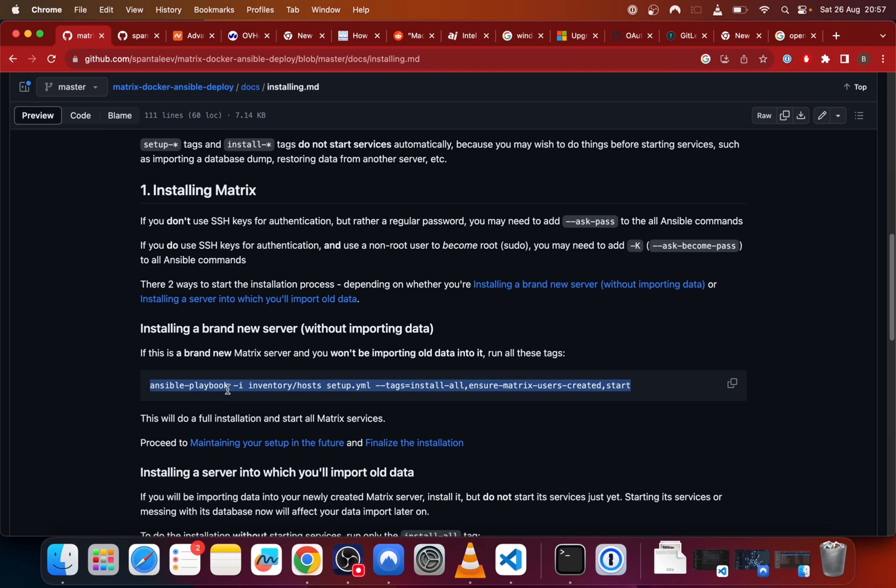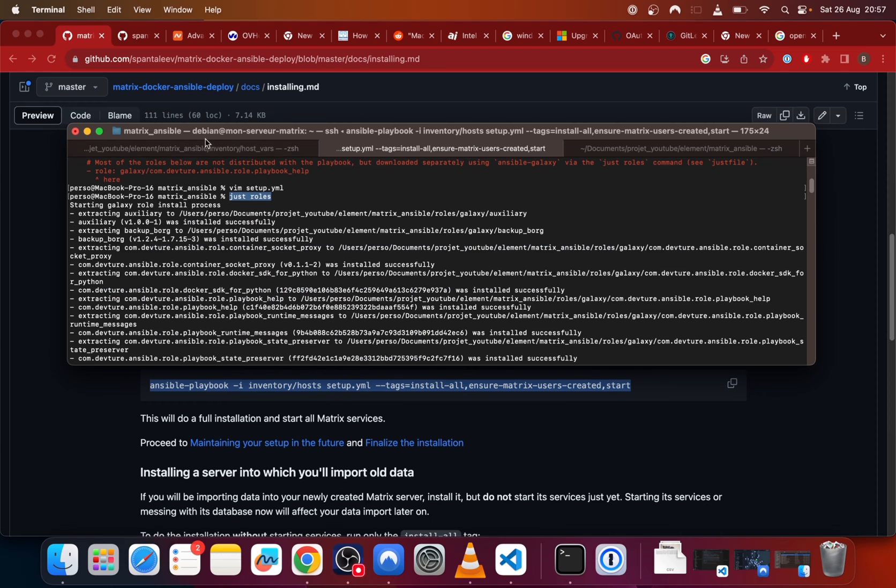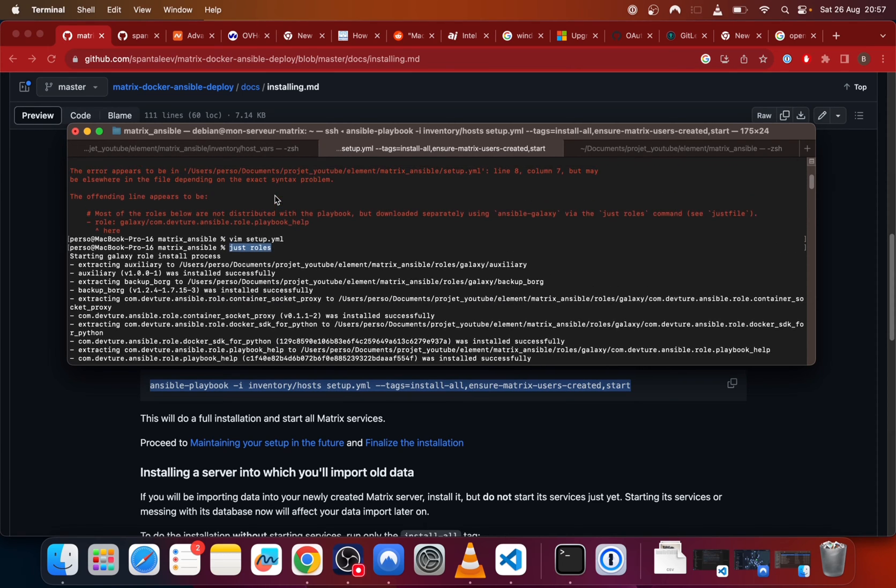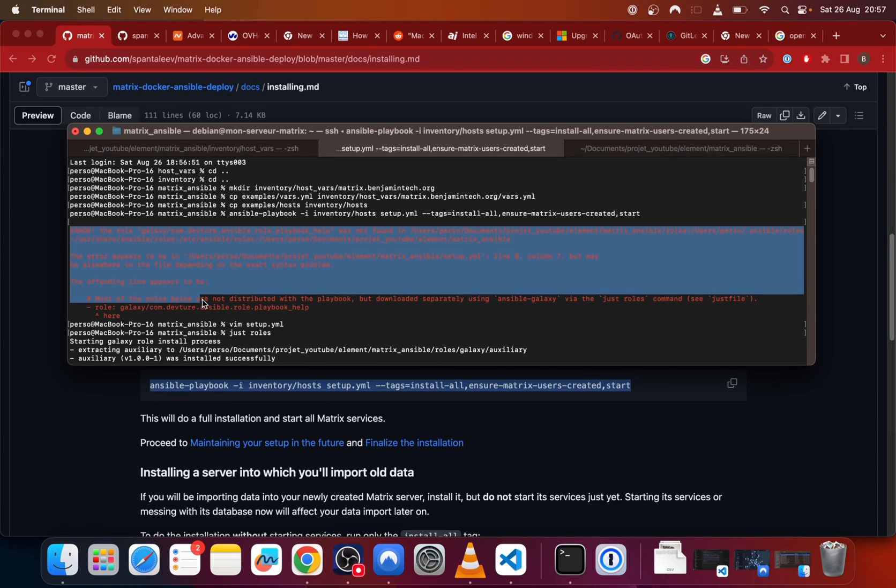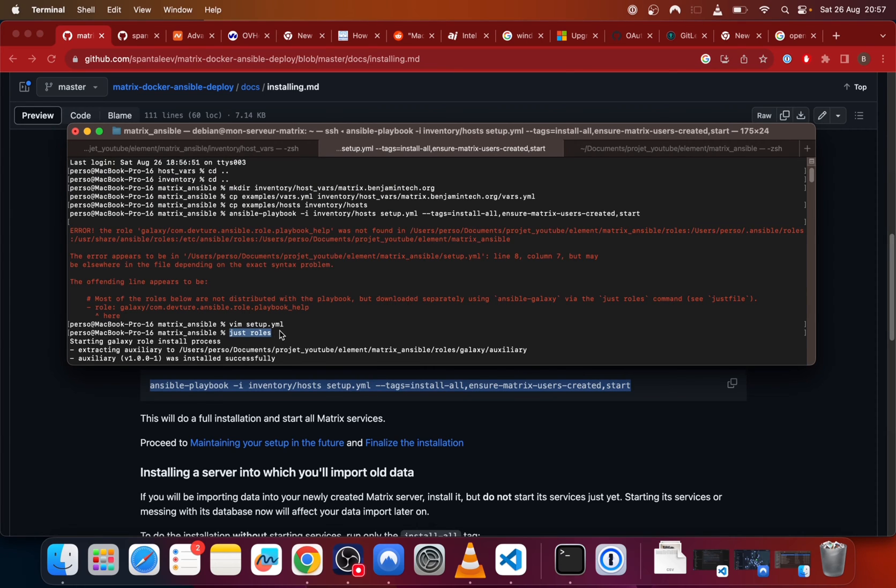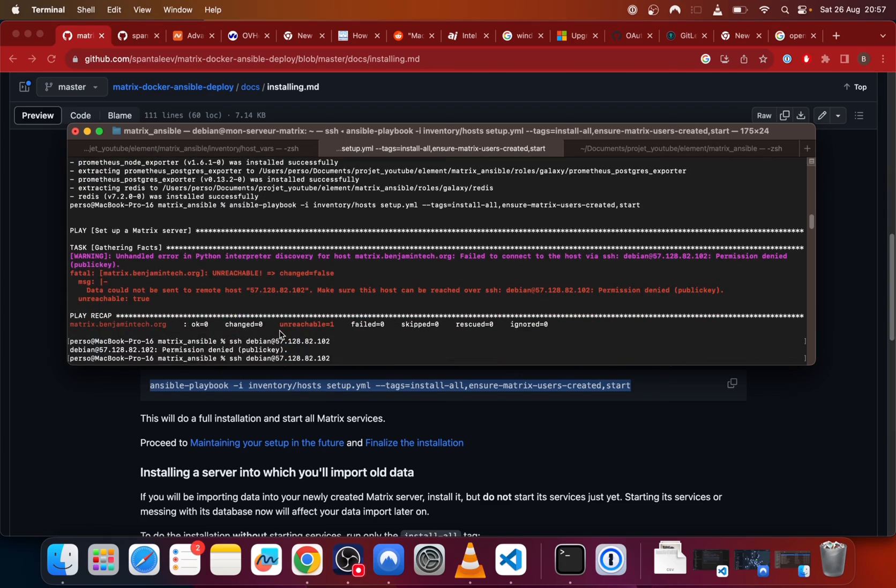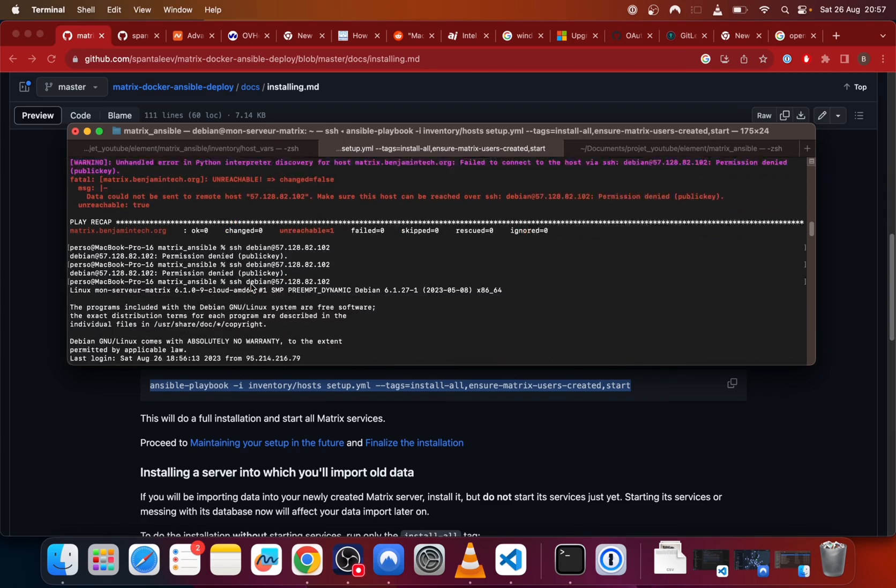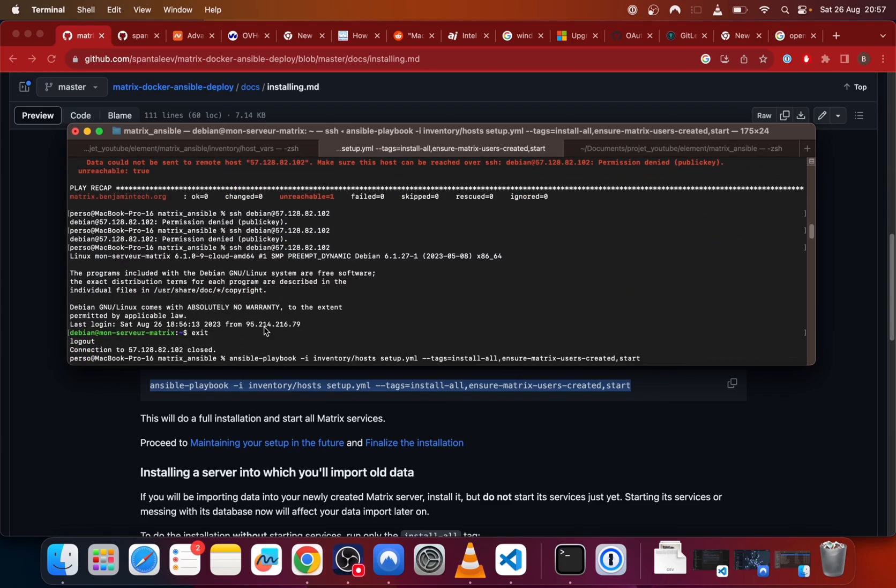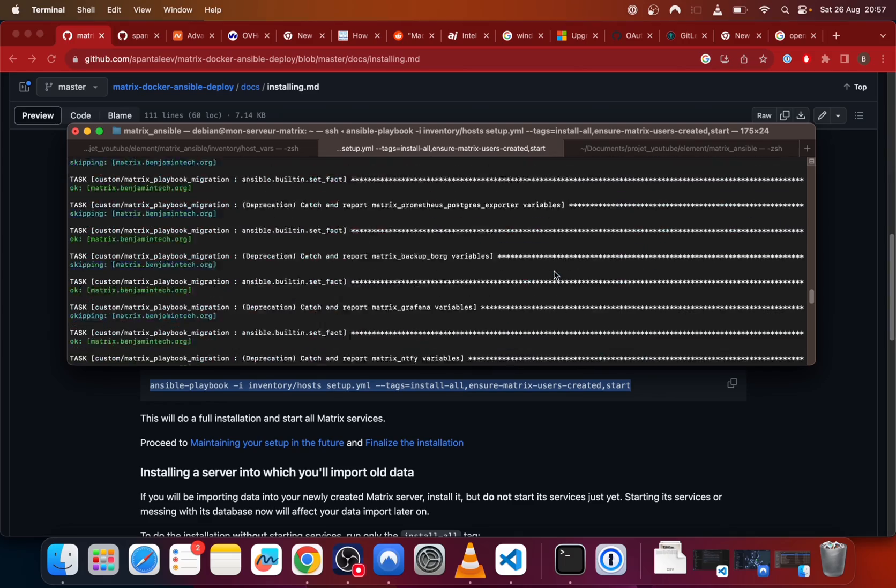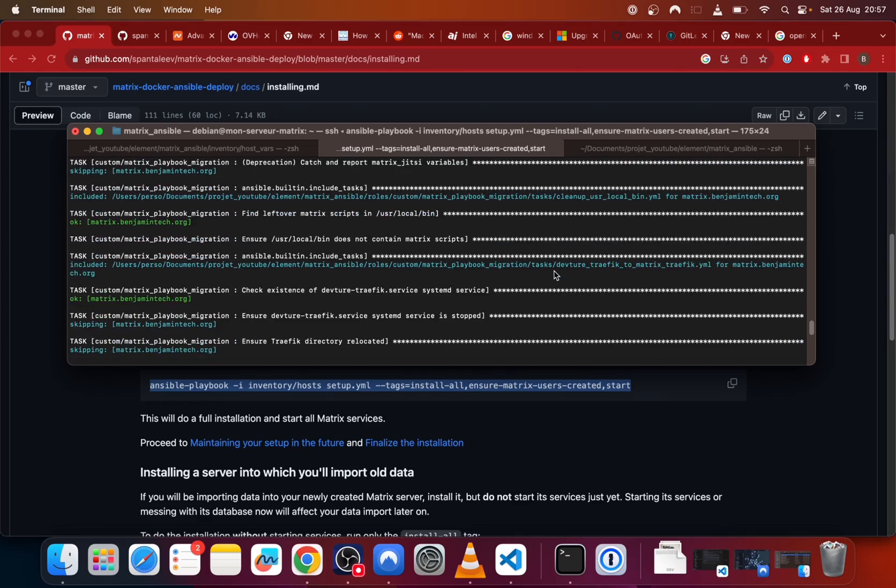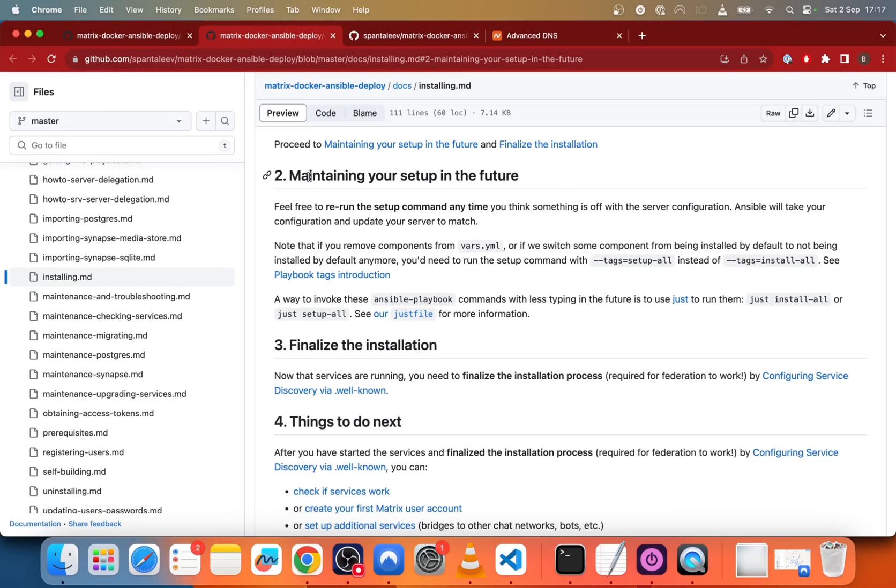Then we will install the new configuration. So copy paste this line in the terminal. So, but just before this, you need to use the justrolls to be able to do this. So justrolls. It worked. And then I will install it. So just here. It will take a few minutes to run. Then for the future, if you want to update the config file, you will need to modify the vars.yml and just run the justinstallall.